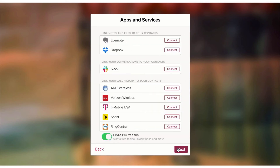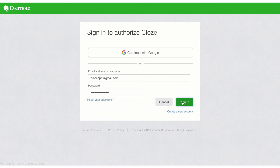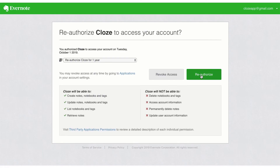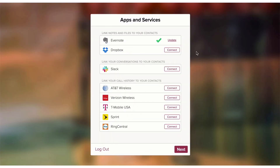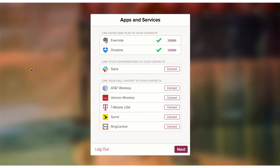Tap on Next and now I can add other services as well. Let's connect my Evernote account — tap on the Connect button, authorize my Evernote account, enter in my username, tap Continue, enter in my password, and then authorize the account. Now I've connected my Evernote account. Let's also connect a Dropbox account — tap on Connect, enter in my email address and my password, tap Sign In. And now I've connected my Evernote and my Dropbox account to Close.